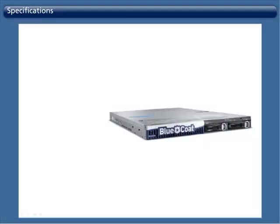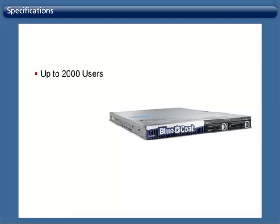Specifications: ProxyOne is a one-box solution for up to 2,000 users. Its specifications are as follows.